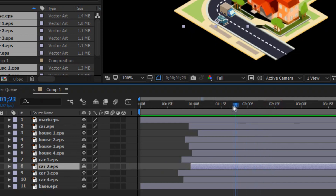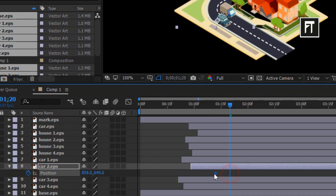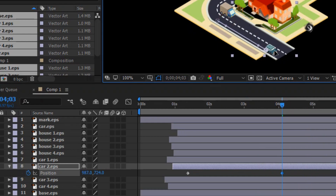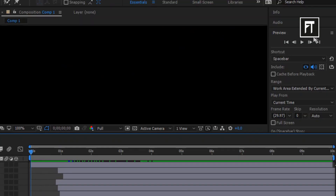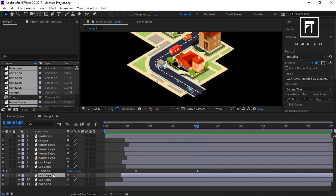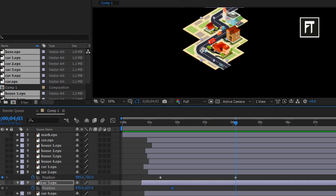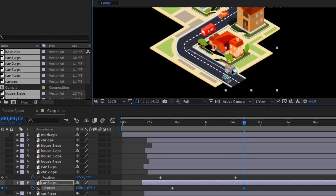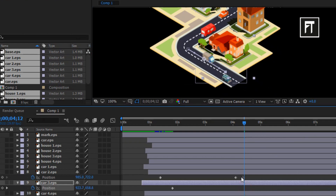Now let's work on the cars. Select the car layer and press P to open Position. Click on the stopwatch to create a keyframe, then move some seconds forward and drag the car to a new position — this will make it look like the car is moving. Let's do the same with the other car layers. This will take a little more time, but the output animation will be great.